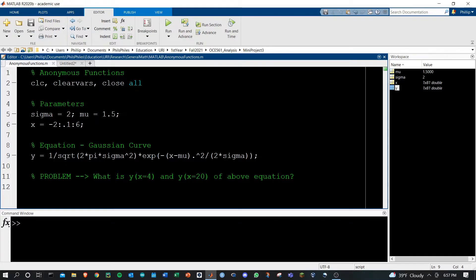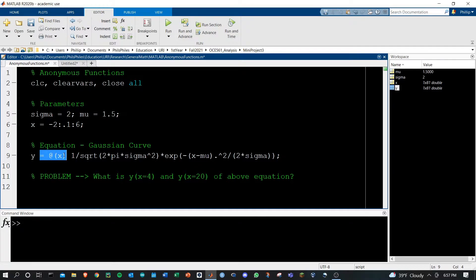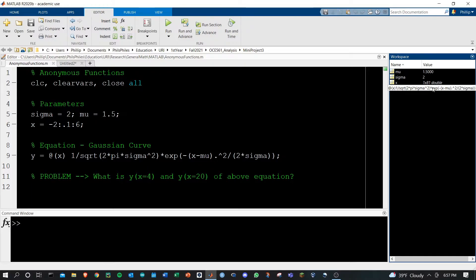To do this you have to add this little trick, at x, which means that you're going to evaluate y at a single variable x. If we run this we'll get no output but you'll notice that y has changed from being a 1 by 81 double to being a function handle.